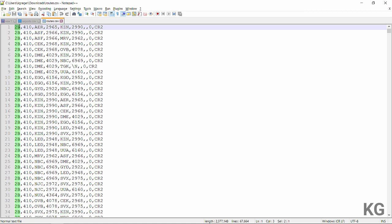More interesting is the routes file, which has all the different flight connections between two airports. For example, airline 2B has a connection between airports AER and KZN. It also tells us they're using the CR2 — which I think is the Canadair 200 jet — and that it's a non-stop connection.